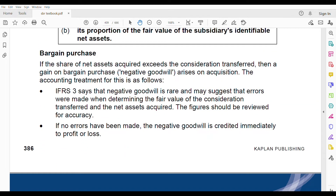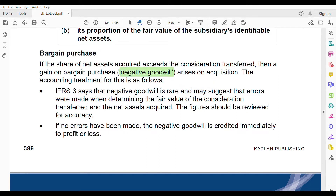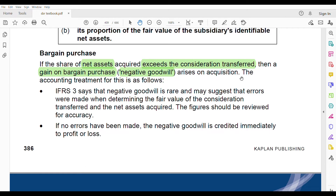Bargain purchase is known as negative goodwill. Here the fair value of net assets acquired exceeds the consideration transferred — which is good, meaning you saved on cost. It results in a gain known as a gain on bargain purchase, which arises on acquisition.